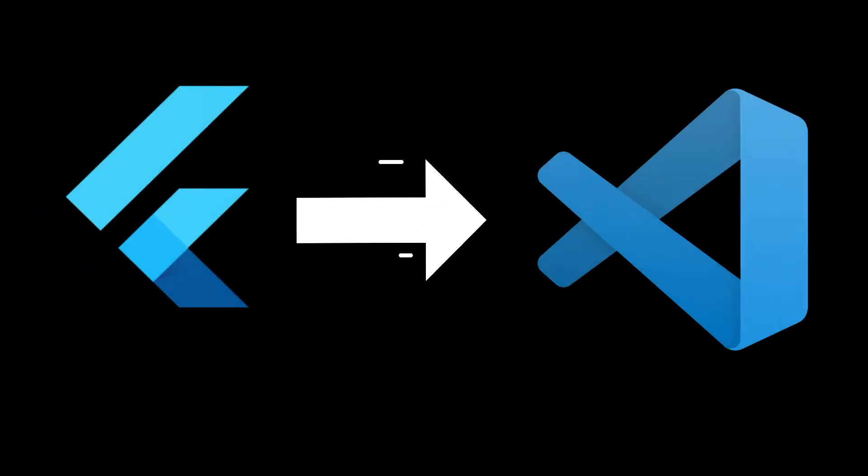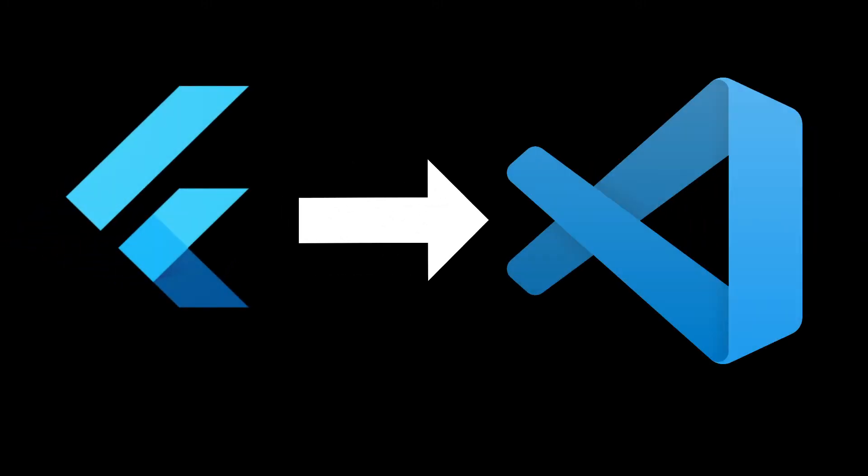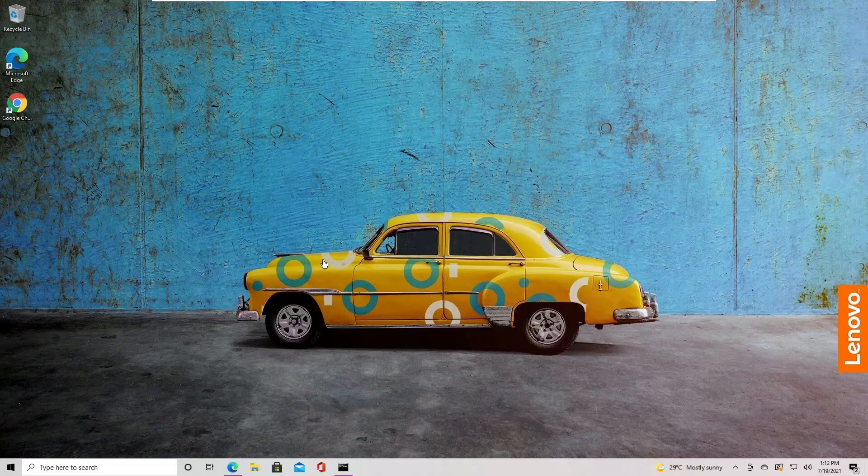In this video, I am going to show you how to set up Flutter on Visual Studio Code. This will be a very short video, so let's get right into it.